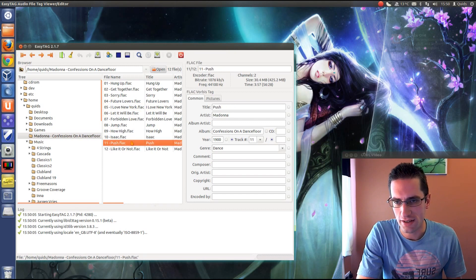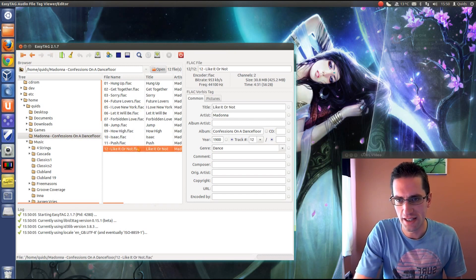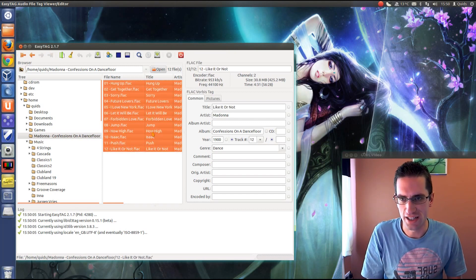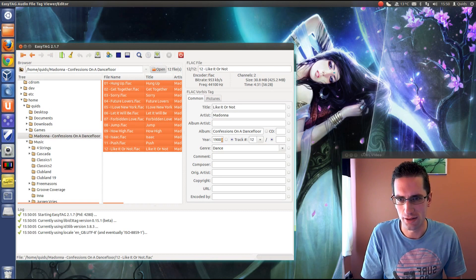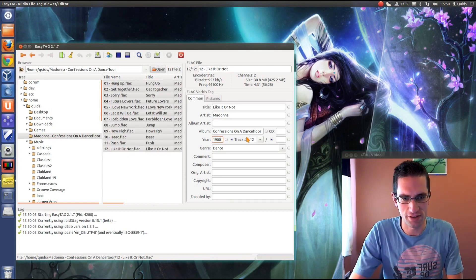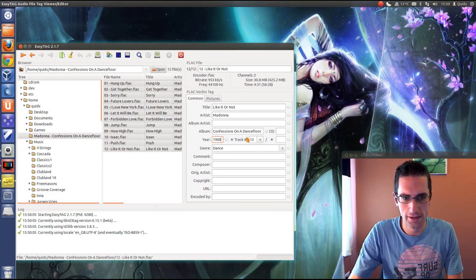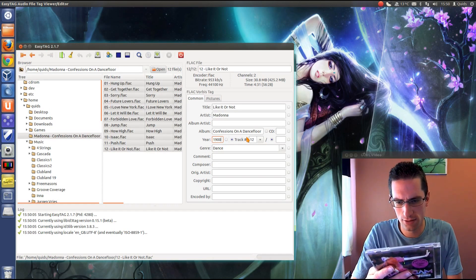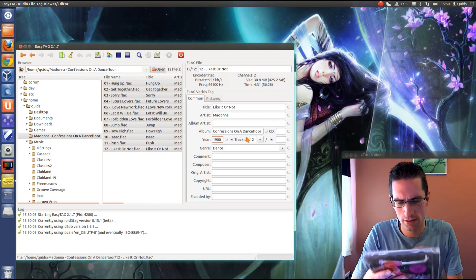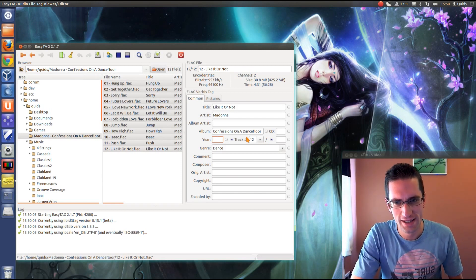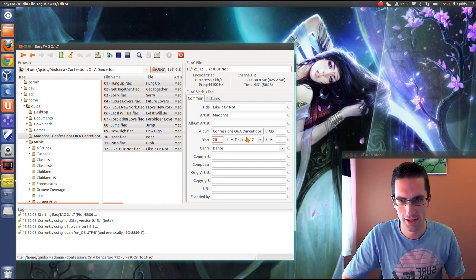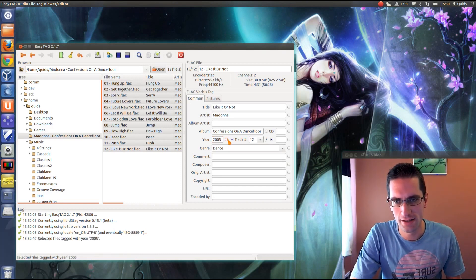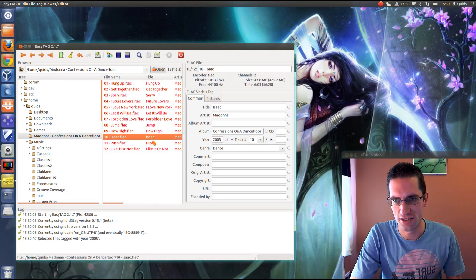I think they're all filled in there. Let's change that year. So when do you think it was? Let's have a quick look. 2005. How did I get it so wrong? 2005. Click that button there, make changes to all of them.